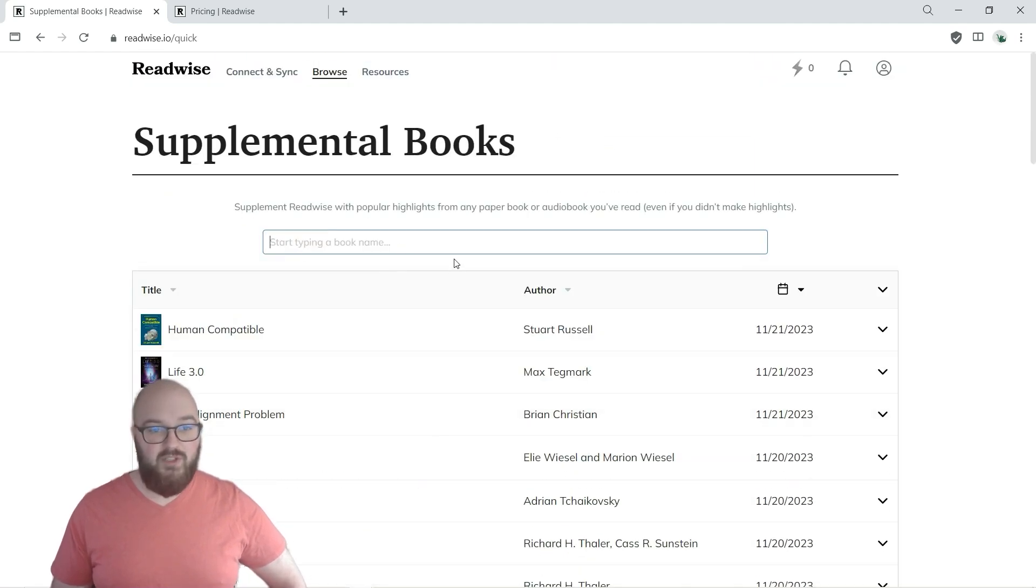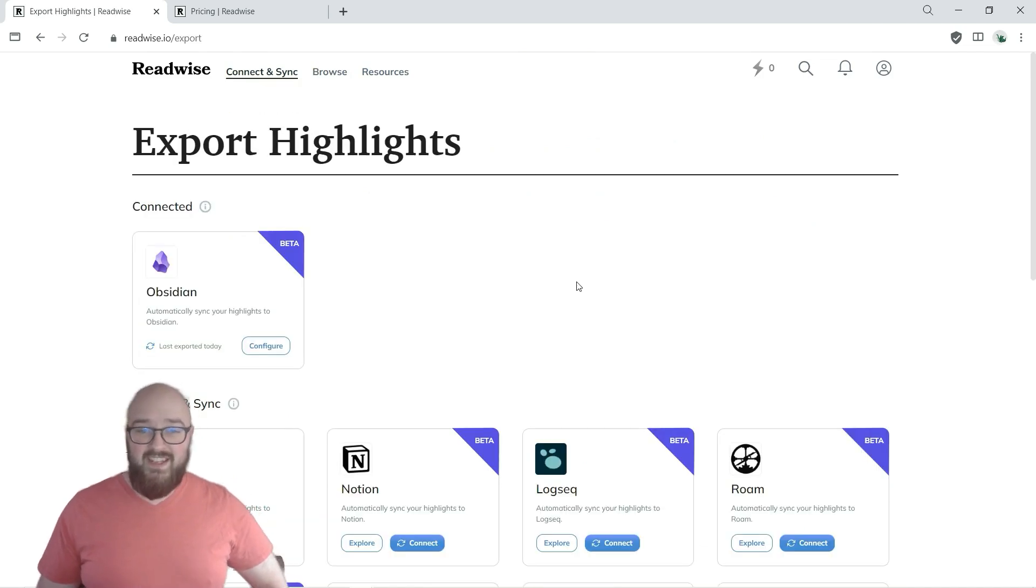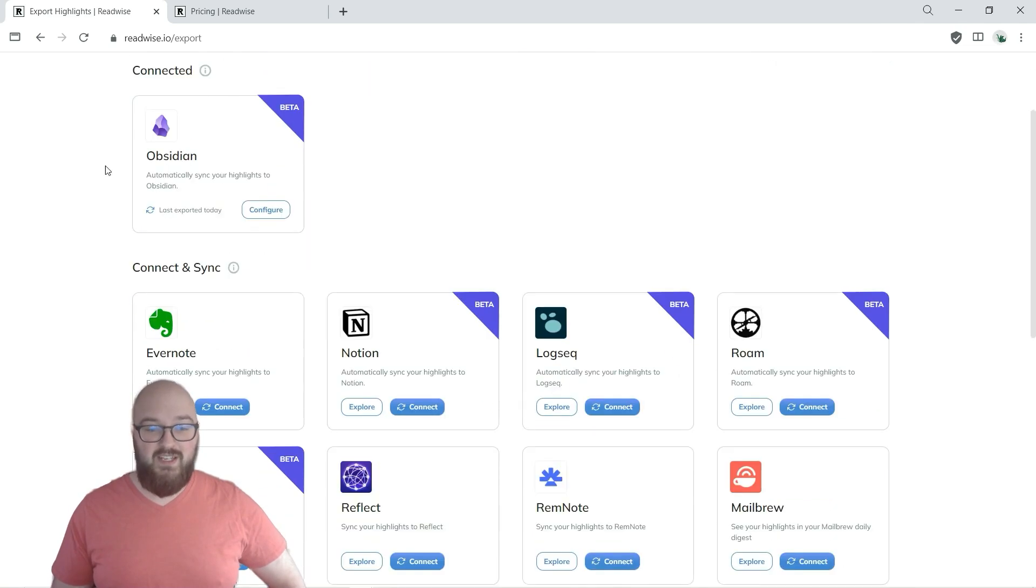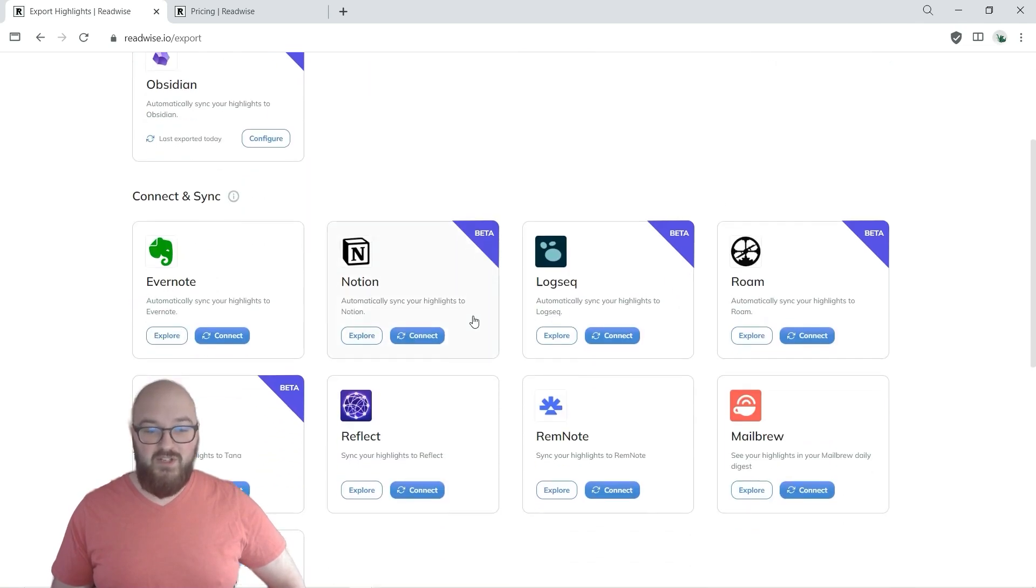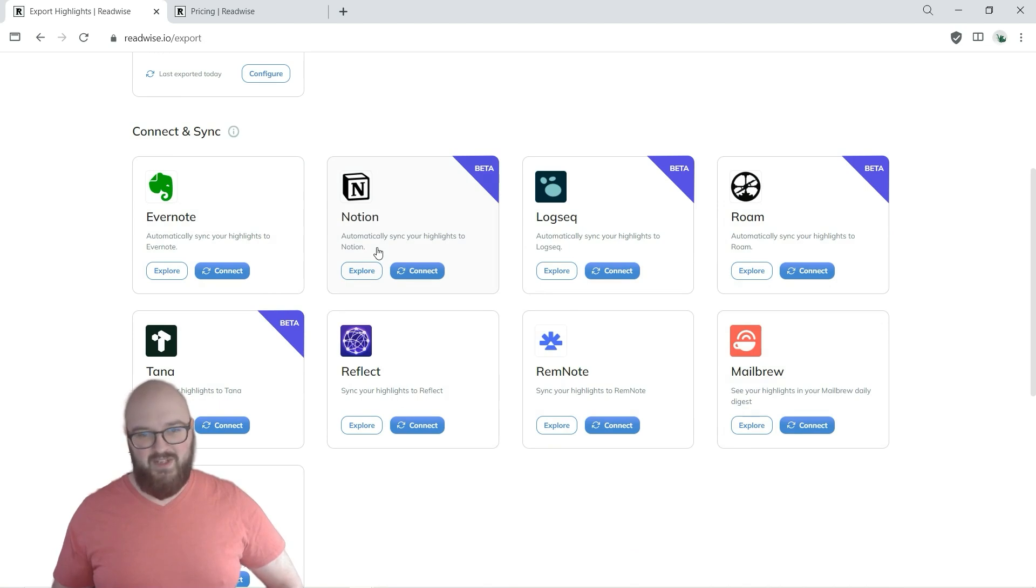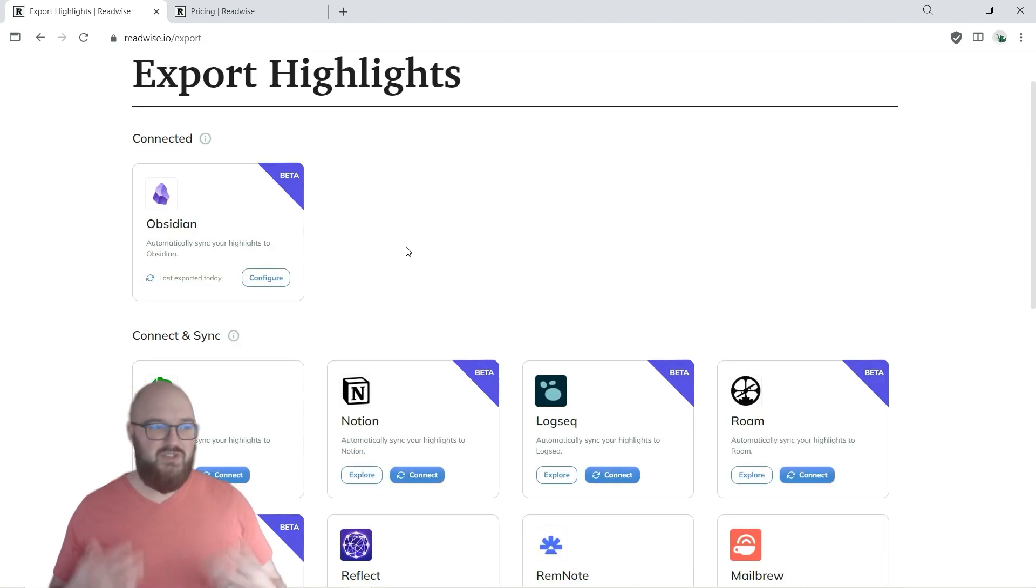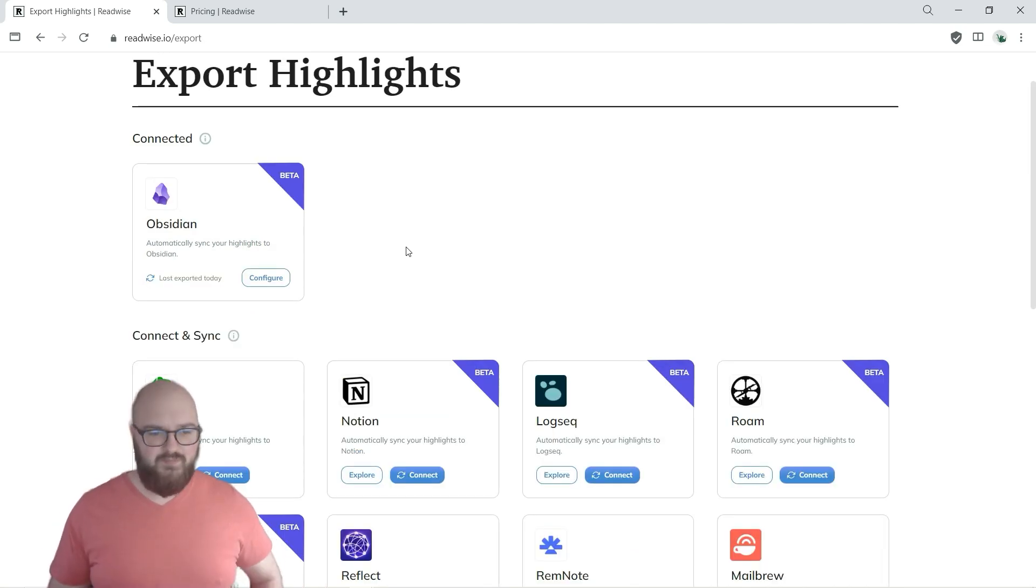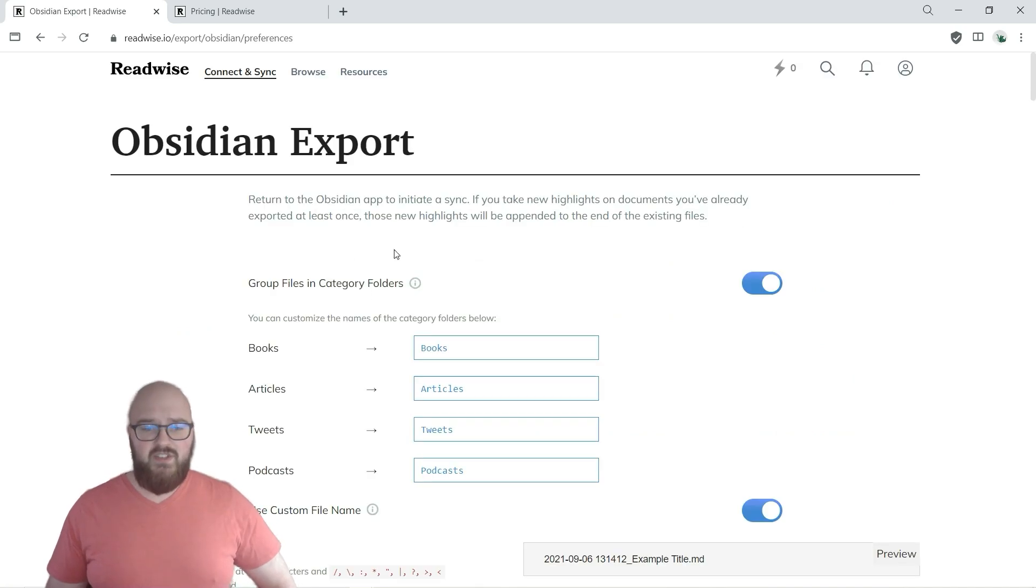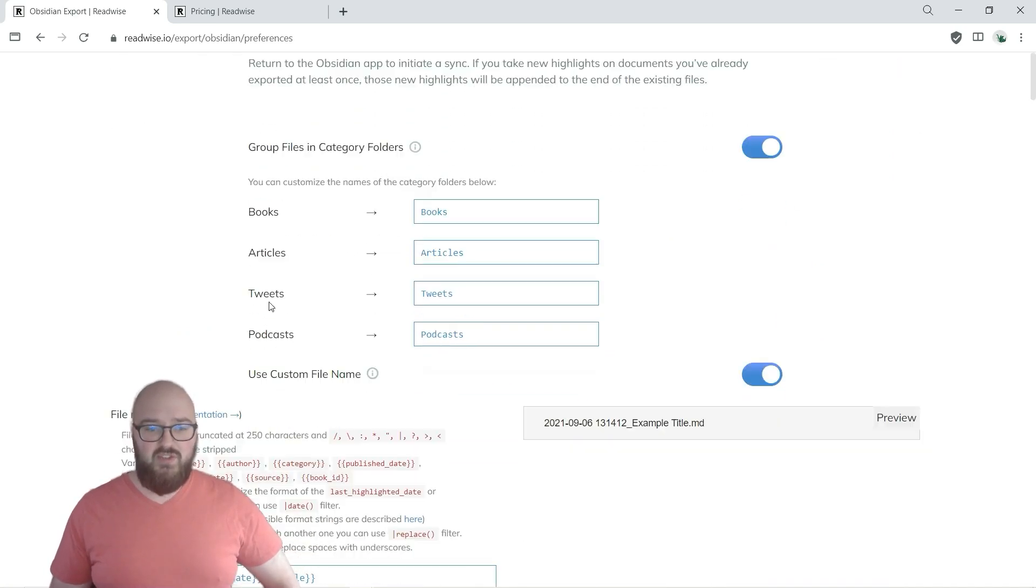The next thing is Export. This is what we're working towards, and luckily if you don't use Obsidian but you use pretty much any of these other things it also connects to it. Again, it's just so flexible. But let's go into Obsidian and you'll see they just give you some options. You can choose how you want to categorize things in the vault.